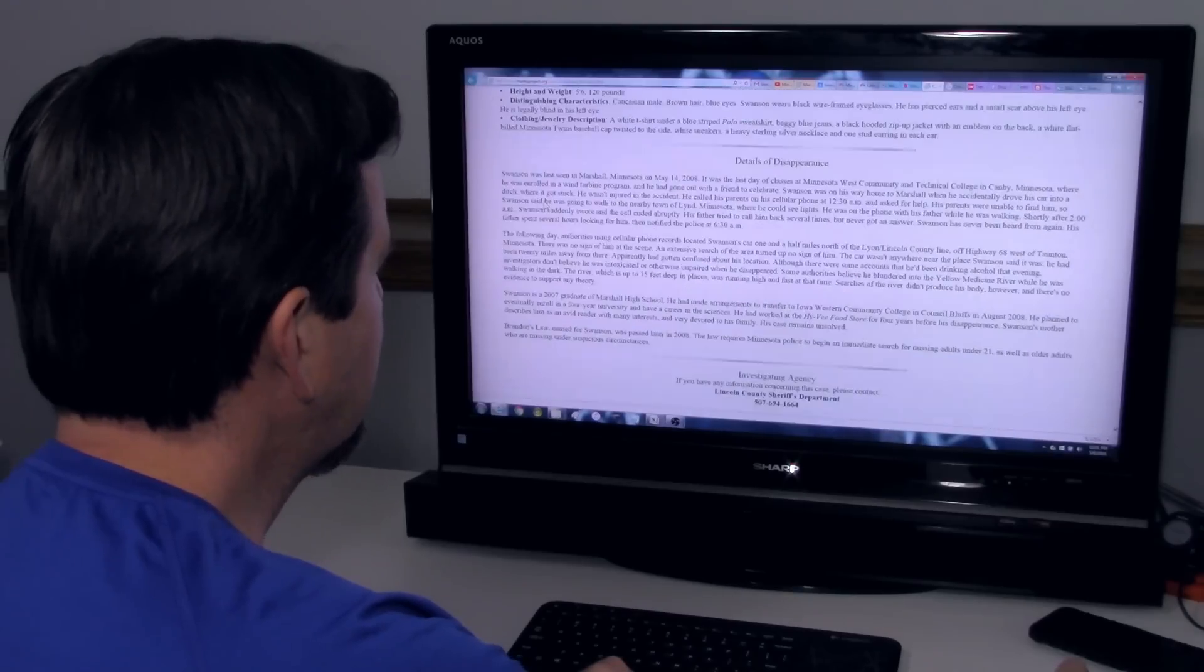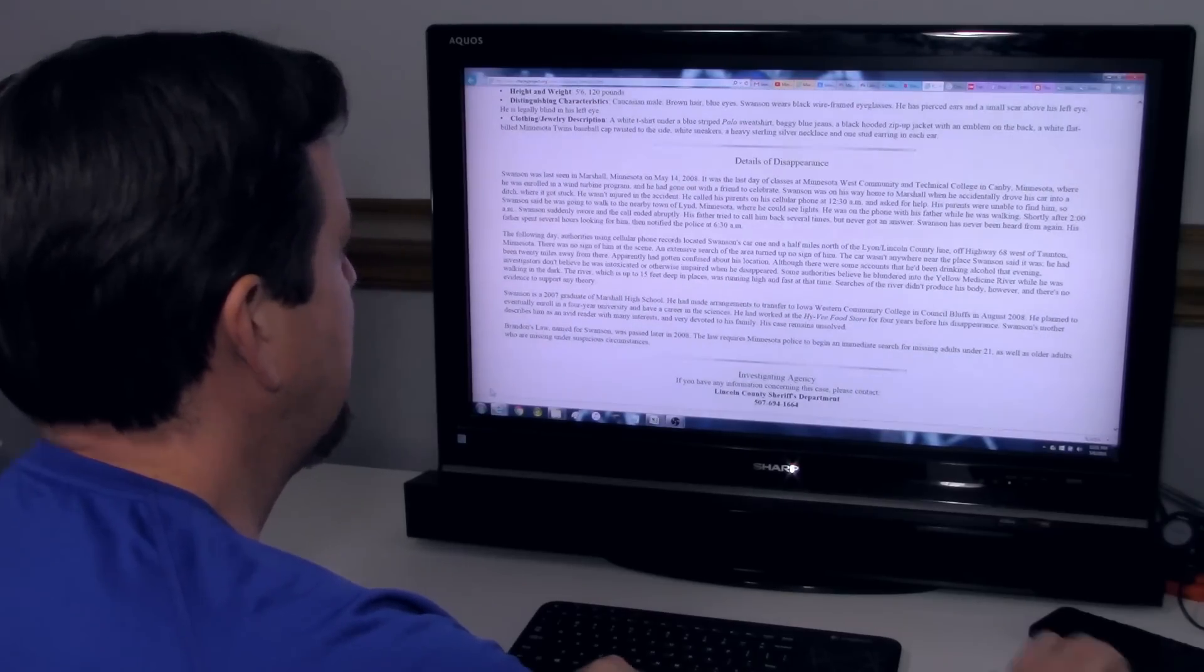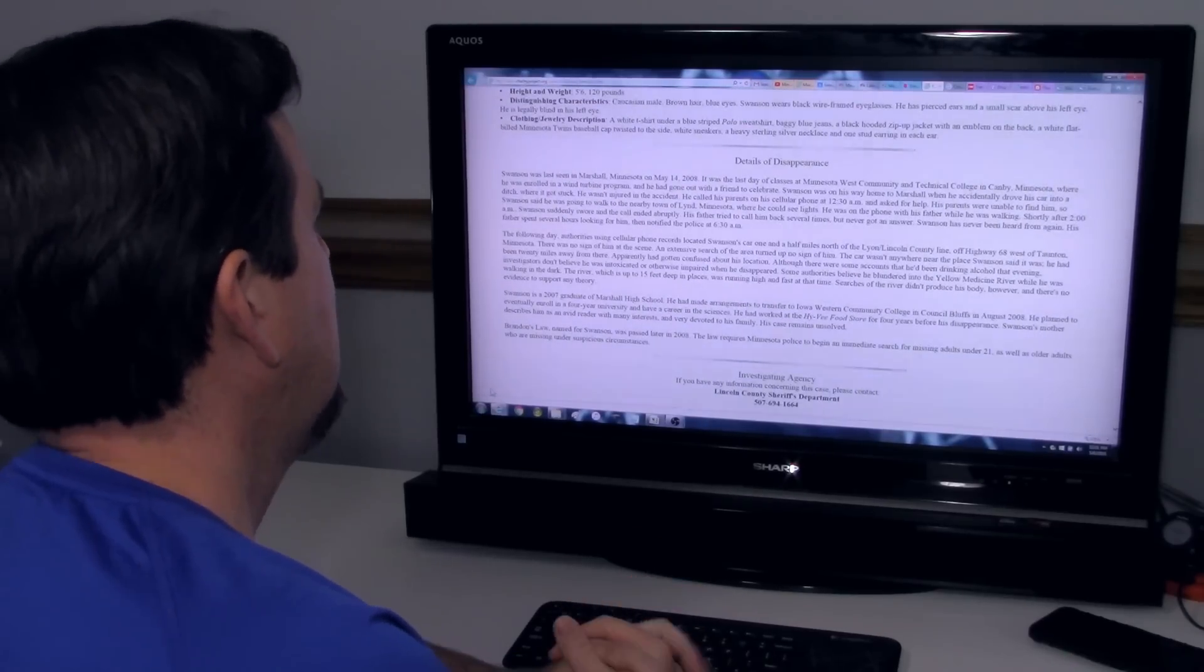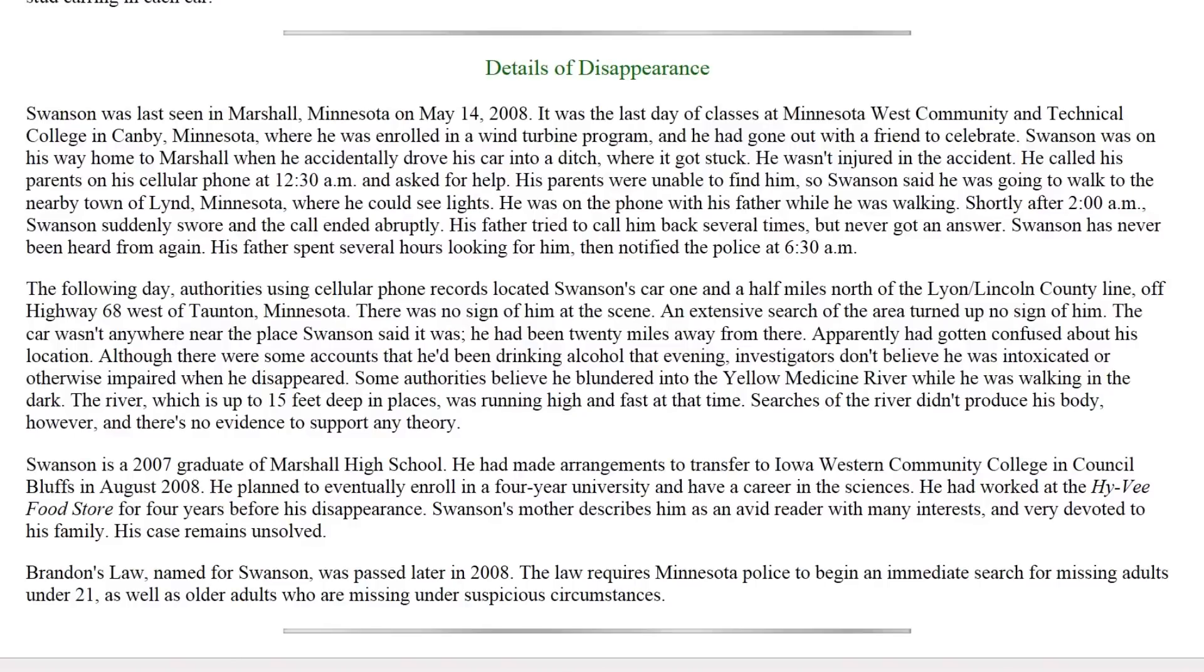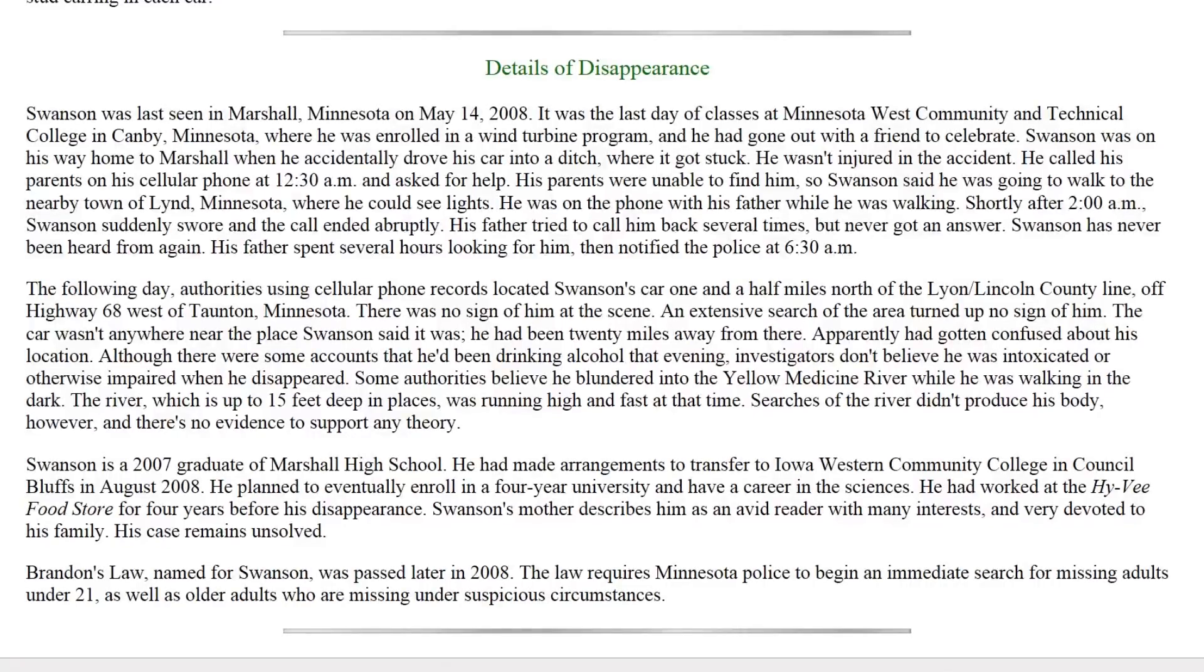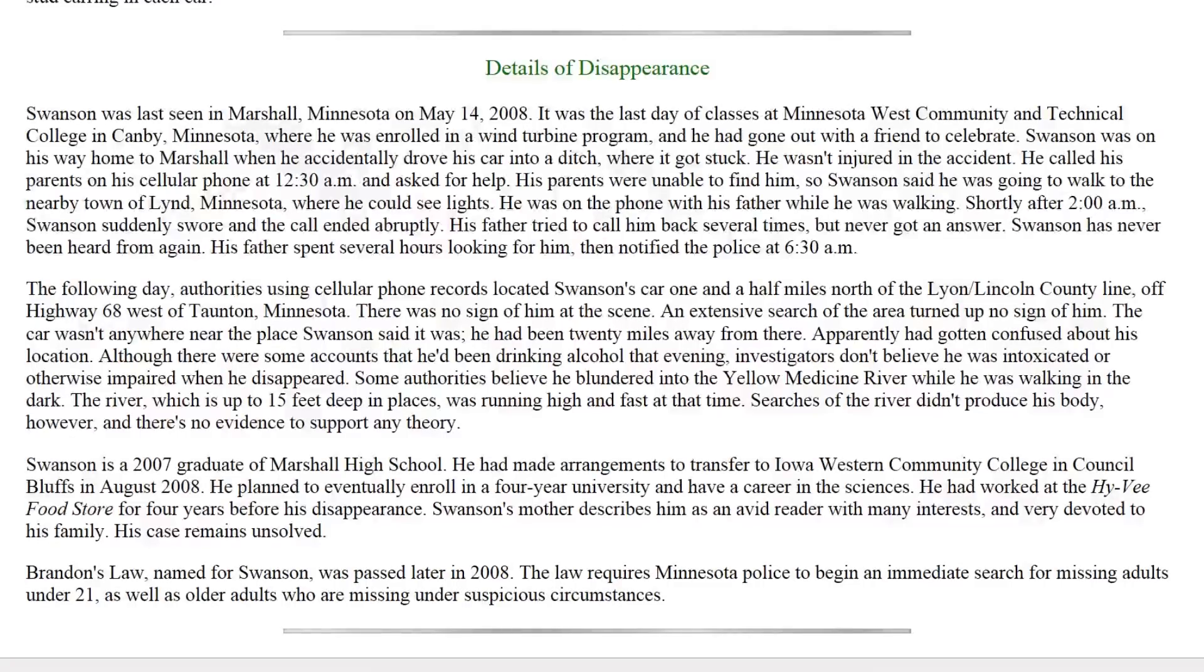So let's get into the details of the disappearance. Swanson was last seen in Marshall, Minnesota on May 14th 2008. It was the last day of classes at Minnesota West Community and Technical College in Canby, Minnesota, where he was enrolled in a wind turbine program and he had gone out with a friend to celebrate. Swanson was on his way home to Marshall when he accidentally drove his car into a ditch where it got stuck.